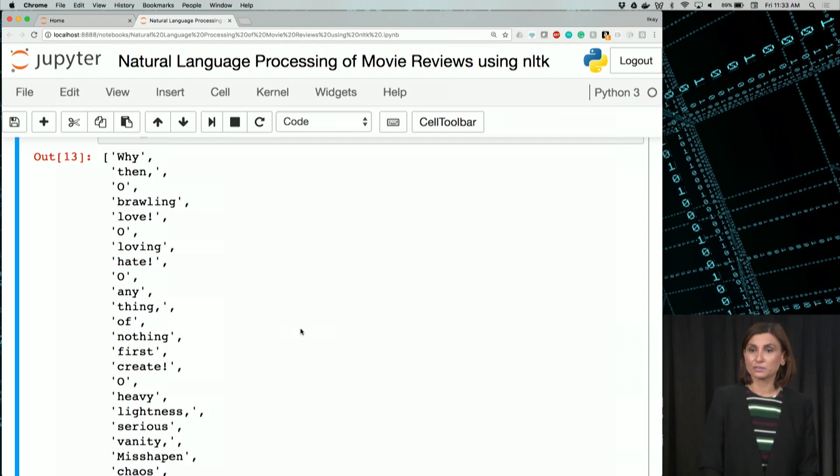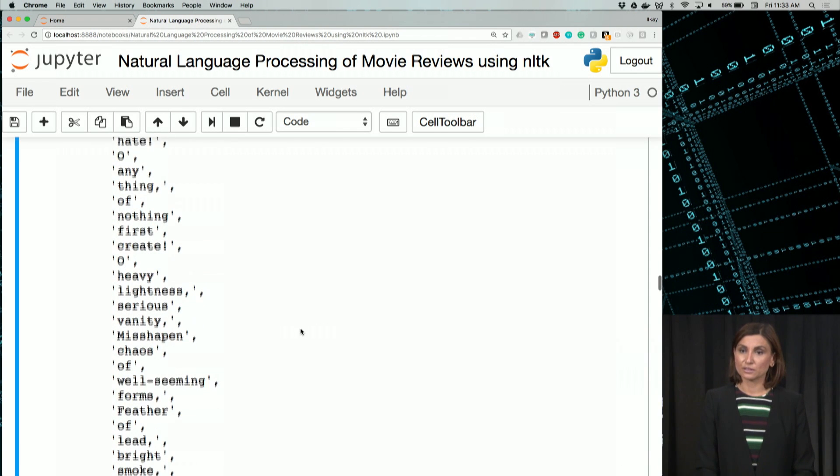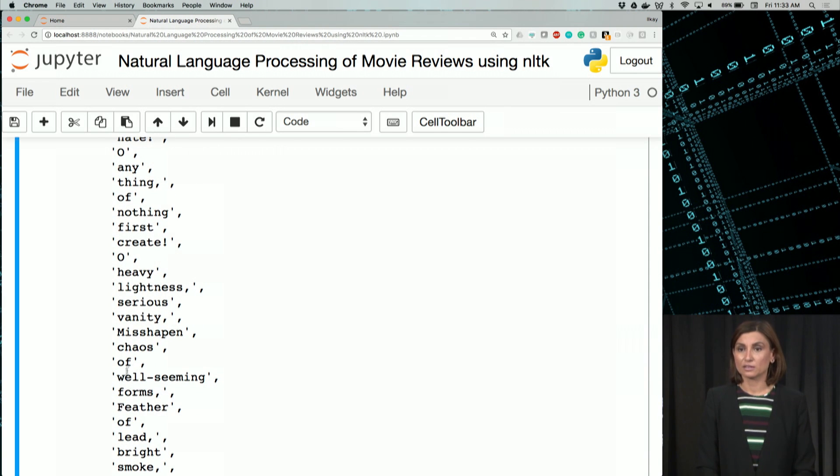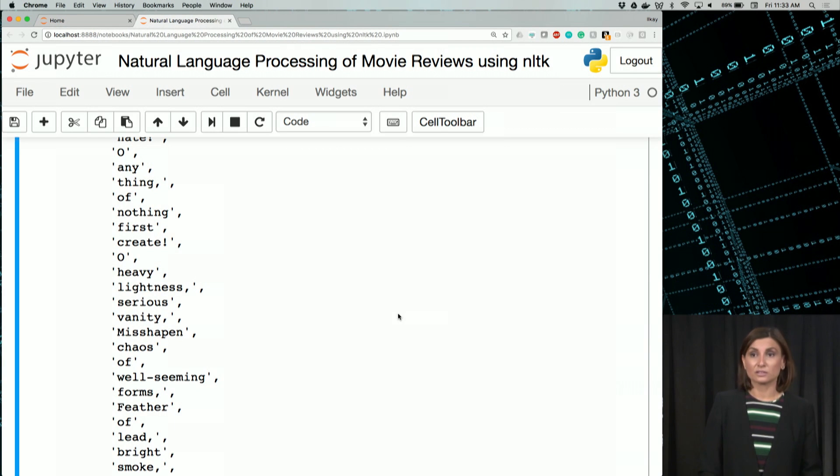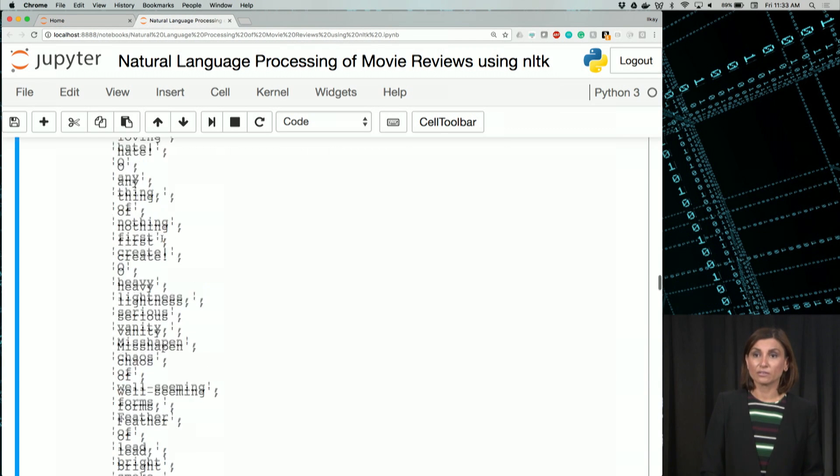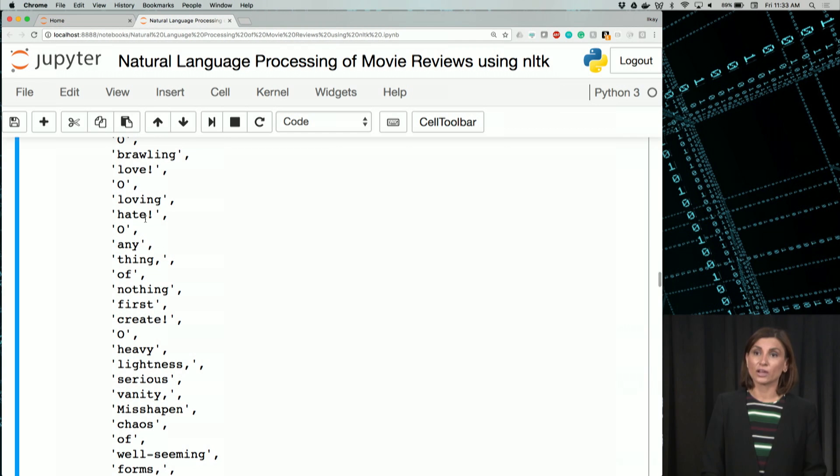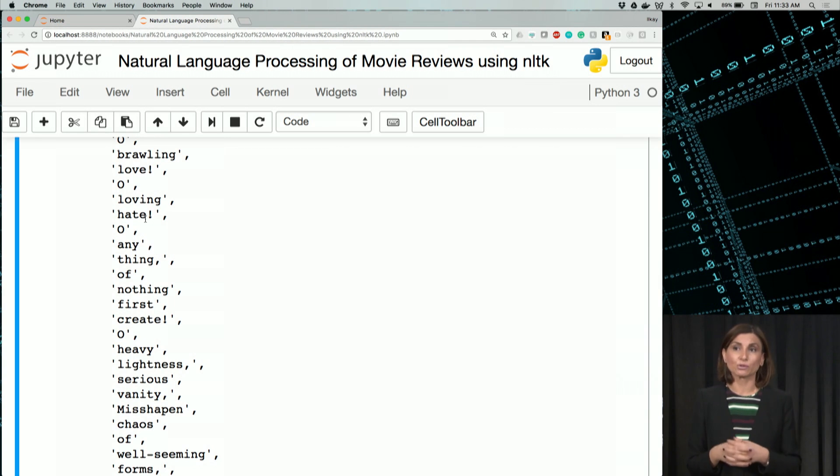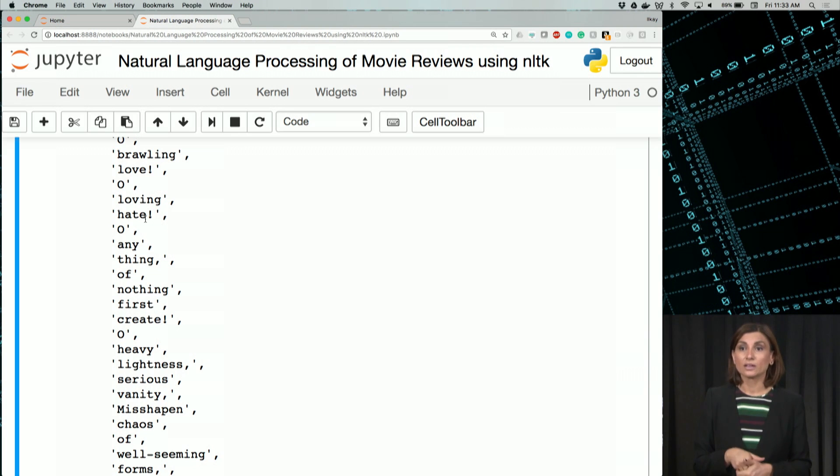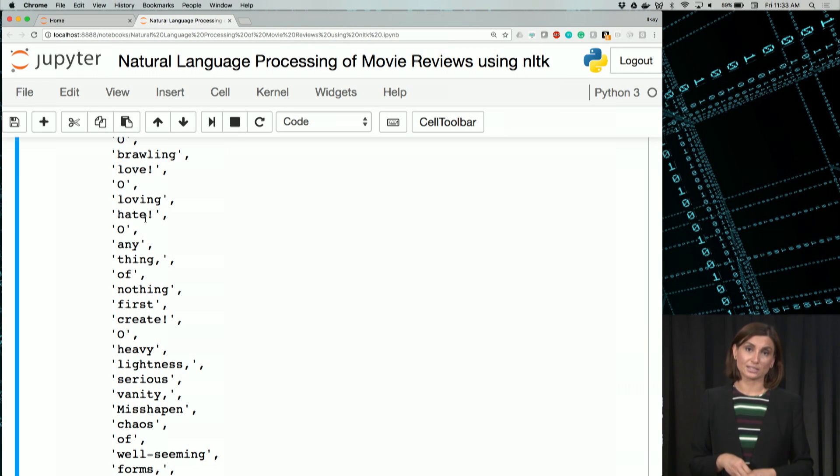We see that there are some punctuations with the one with love or hate here. And combined words like, well seeming. They were all listed as one word. Ideally, we would have love as one word and that punctuation, the exclamation mark, as one word. Or maybe we won't even remove that. But how do we remove these punctuations?